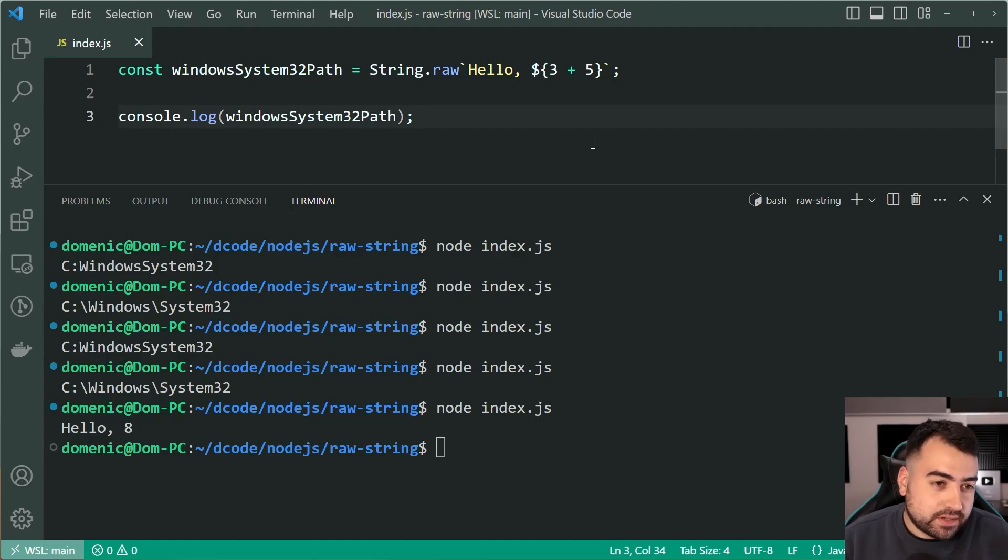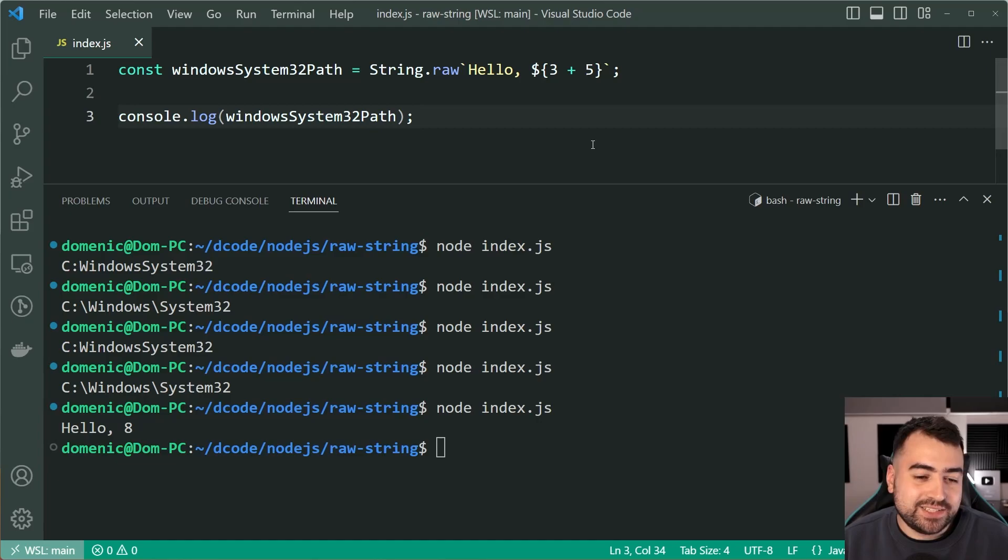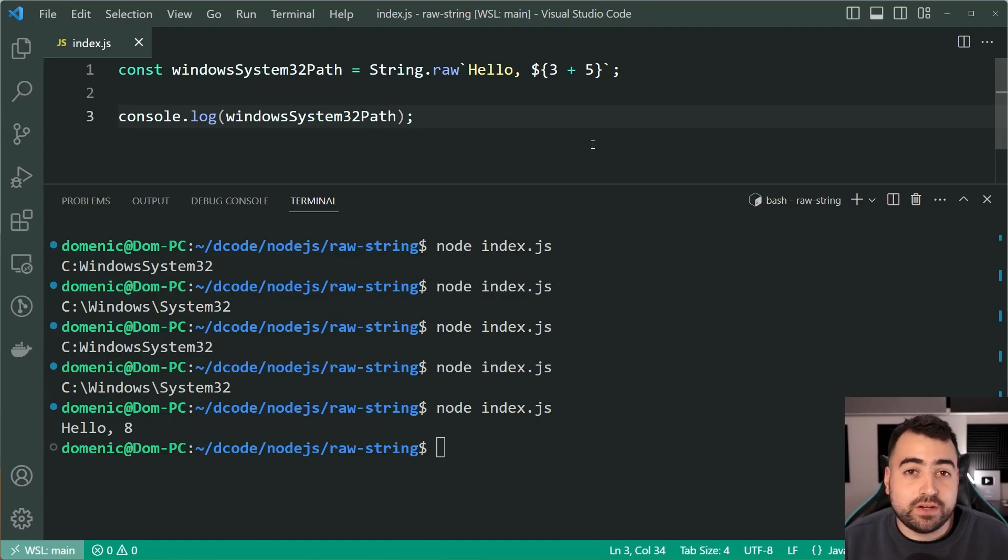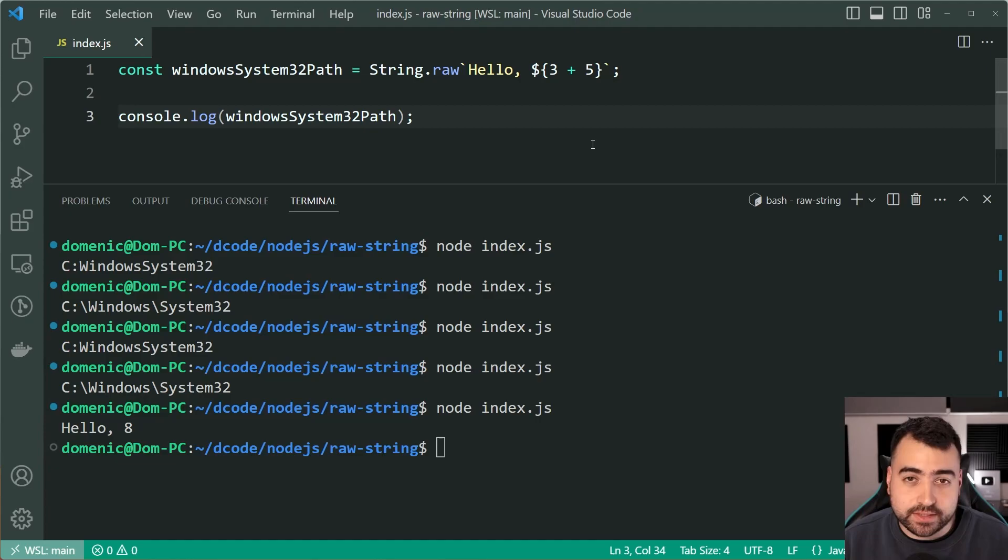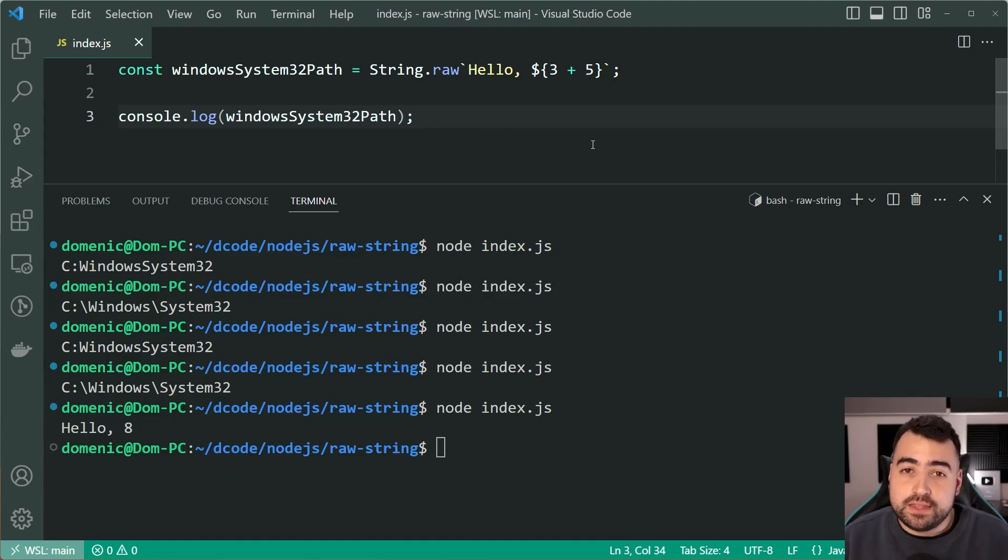You're not going to use it very often, I don't think. But look, it's still good to know. And there you go. So that is the String.raw function in JavaScript. Hope you guys enjoyed this one and you learned something. If you did, make sure to drop a like and subscribe to the channel. And I'll see you in the next video.